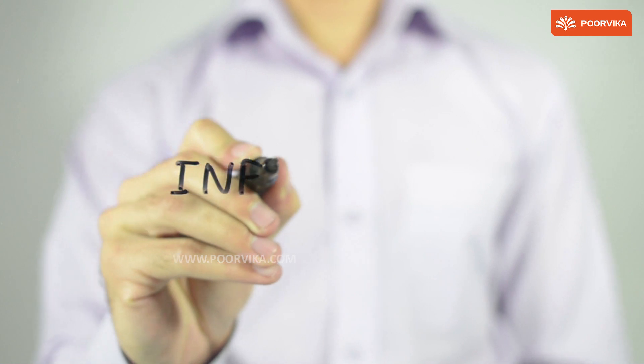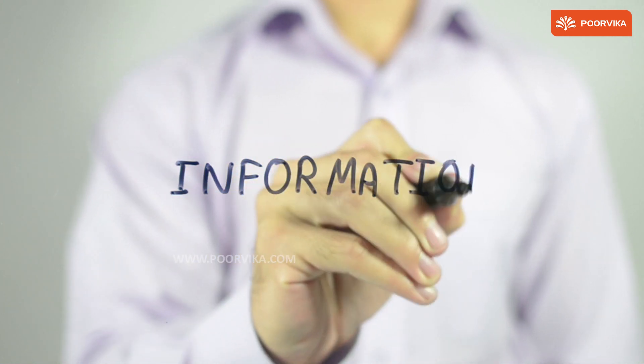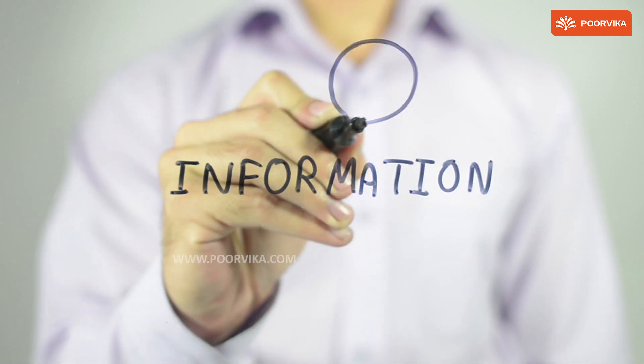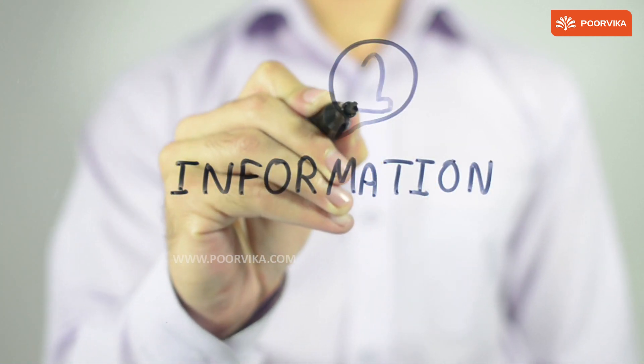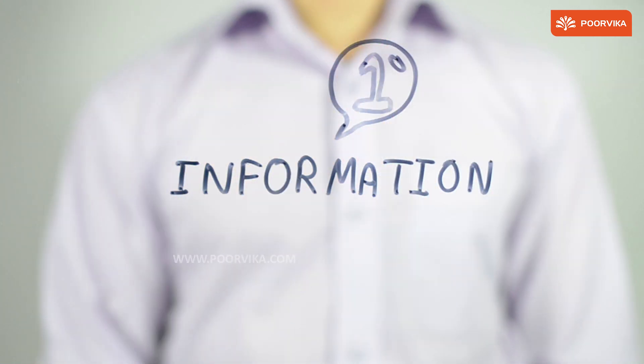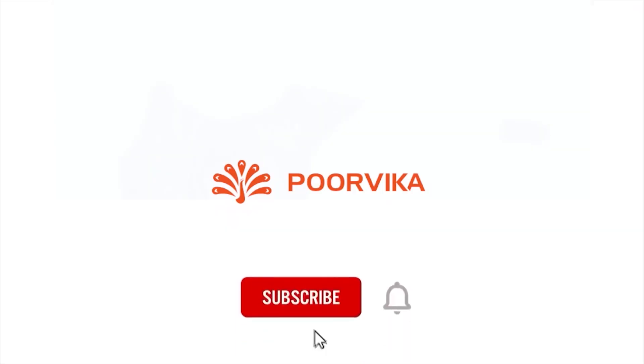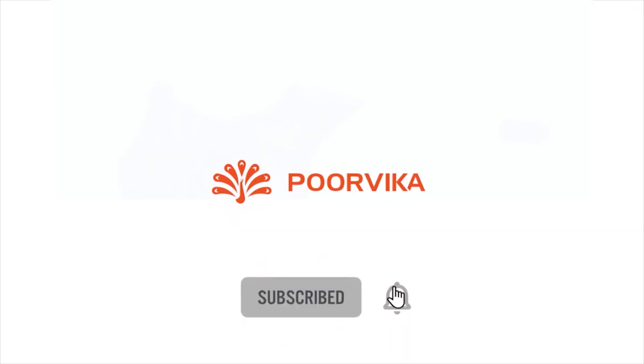We hope this video was informative. Let us know what you thought of the video down in the comment section. If you liked this video, give us a thumbs up, subscribe to our channel and don't forget to click on that bell icon. Thank you.